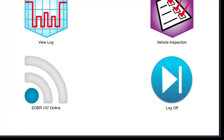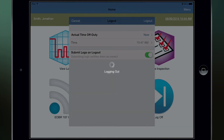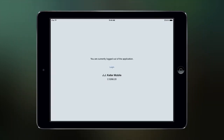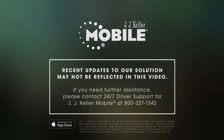Now tap the Log Off icon, then tap Log Out. This completes your installation. We're happy you have chosen JJ Keller as your ELOG partner, and we look forward to working with you.